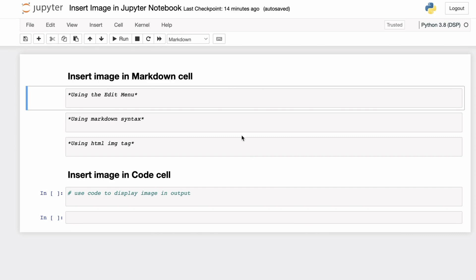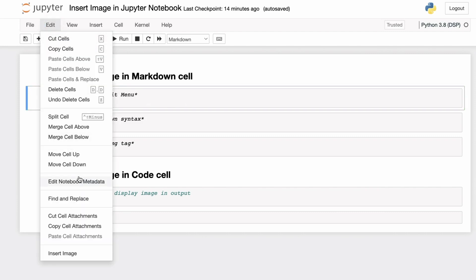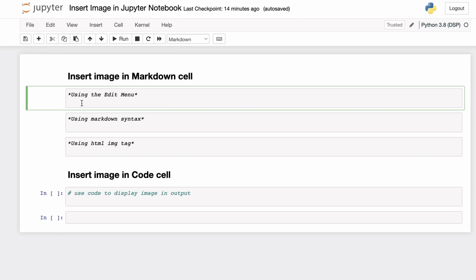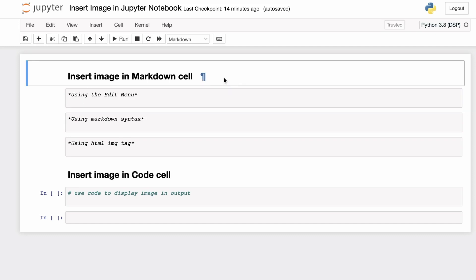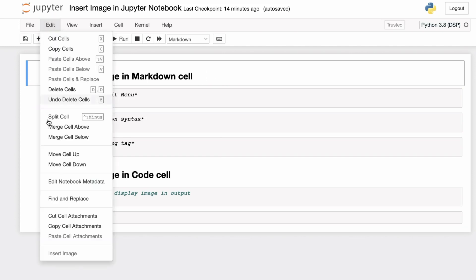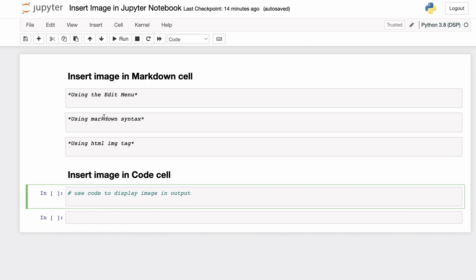If you want to embed the image inside a markdown cell, you can use the Edit menu. For example, let's say we want to include the image in the output of this specific markdown cell — you can use the Edit menu and go down to the Insert Image option. If you try to do this in a non-active markdown cell, you'll see that the Insert Image option is disabled. Similarly, you cannot use this option in a code cell either.